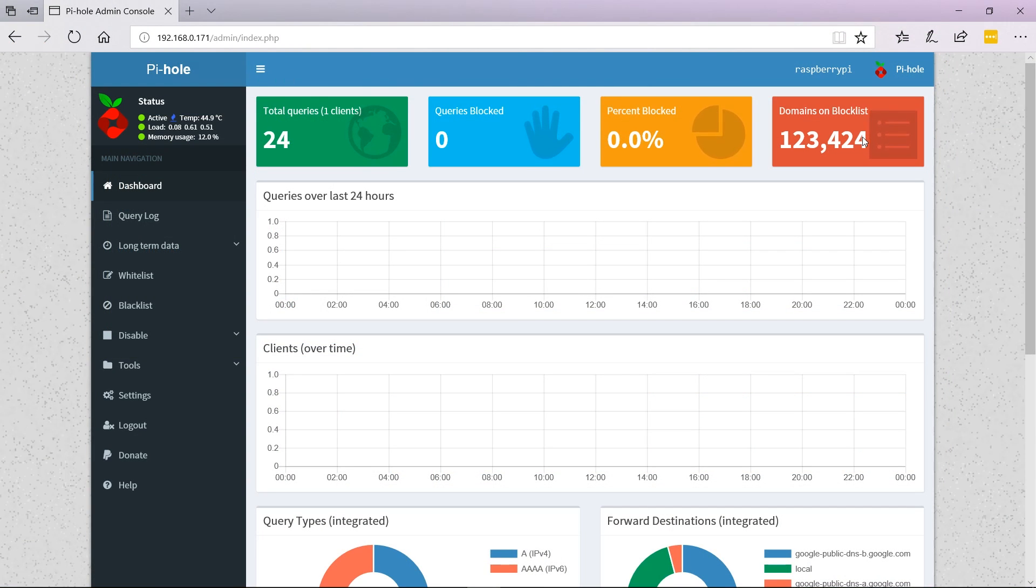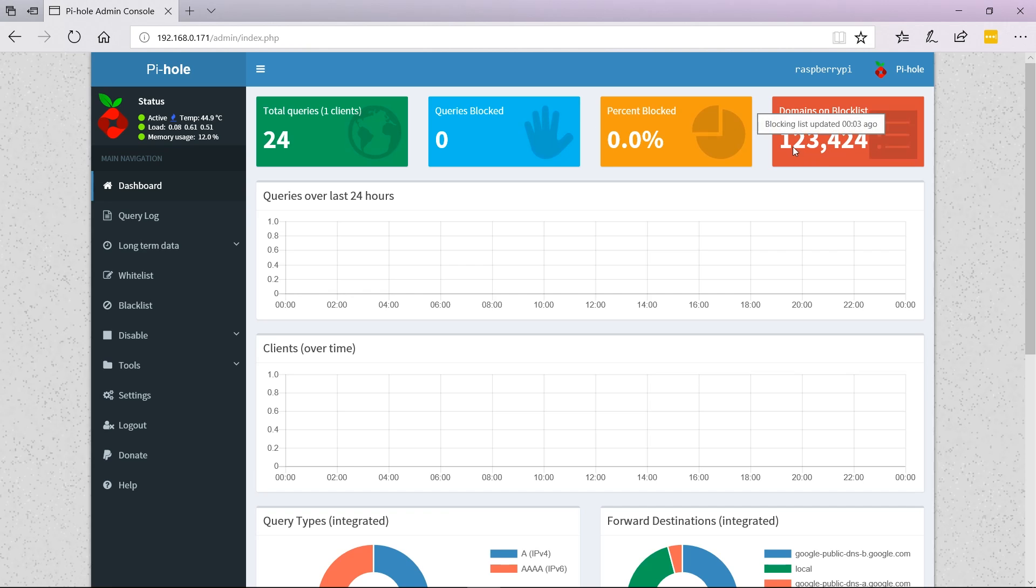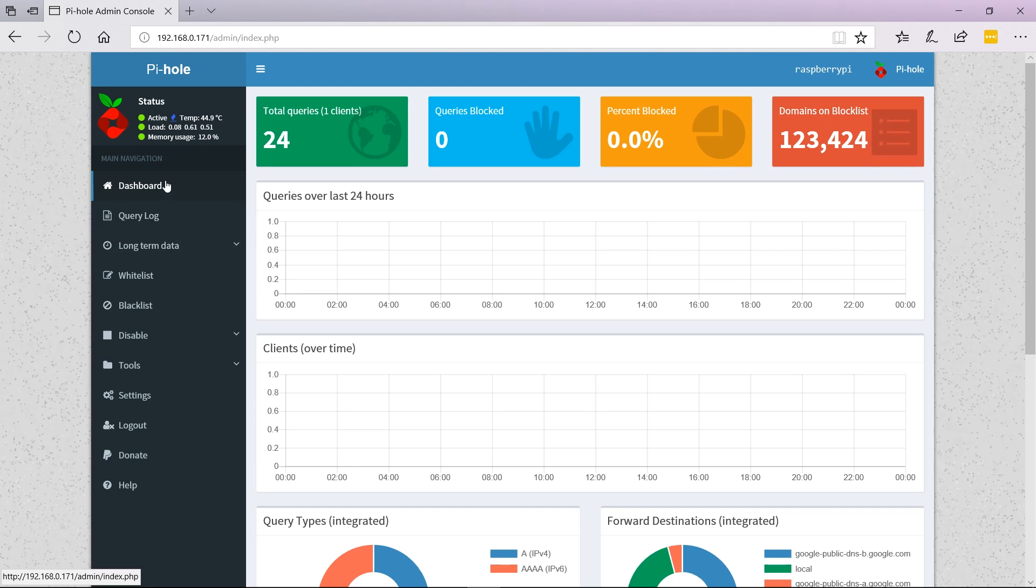Here we can see the main Pi-hole interface. Twenty-four queries - the total amount of lookups that are happening. Blocked queries, and also domains on the blacklist, which is 123,000. This includes malicious domains, ad domains, and stuff like that.